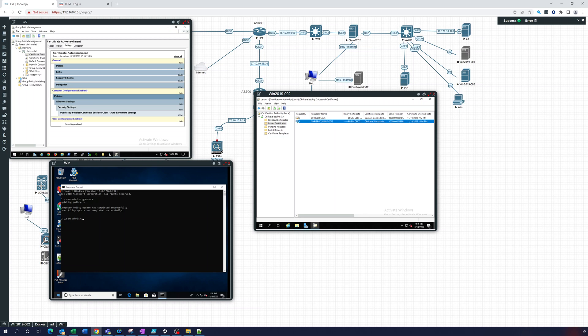So now we have, automatically without really too much trouble at all, we've created it so that every computer will get a certificate.